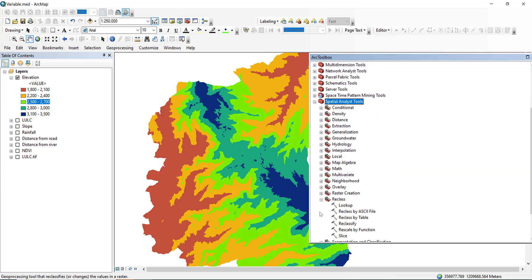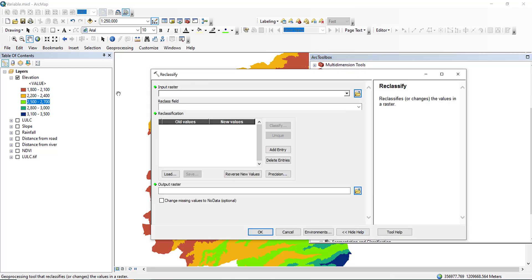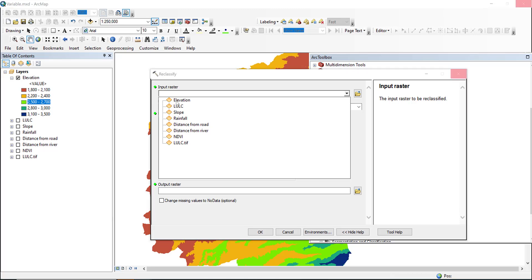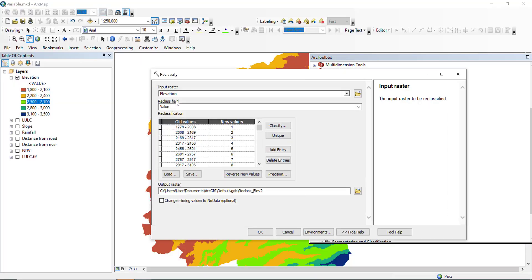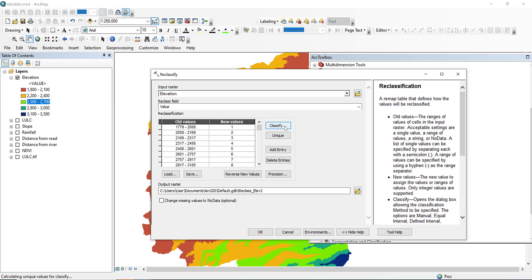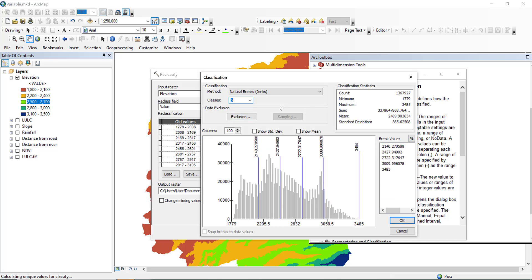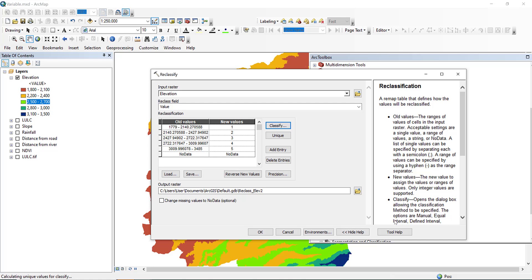We have to reclassify this elevation map according to the criteria weights. Go to ArcToolbox, then go to Spatial Analysis Tools, then Reclass, and then Reclassify. Select the input raster as the elevation data and classify it into five classes.